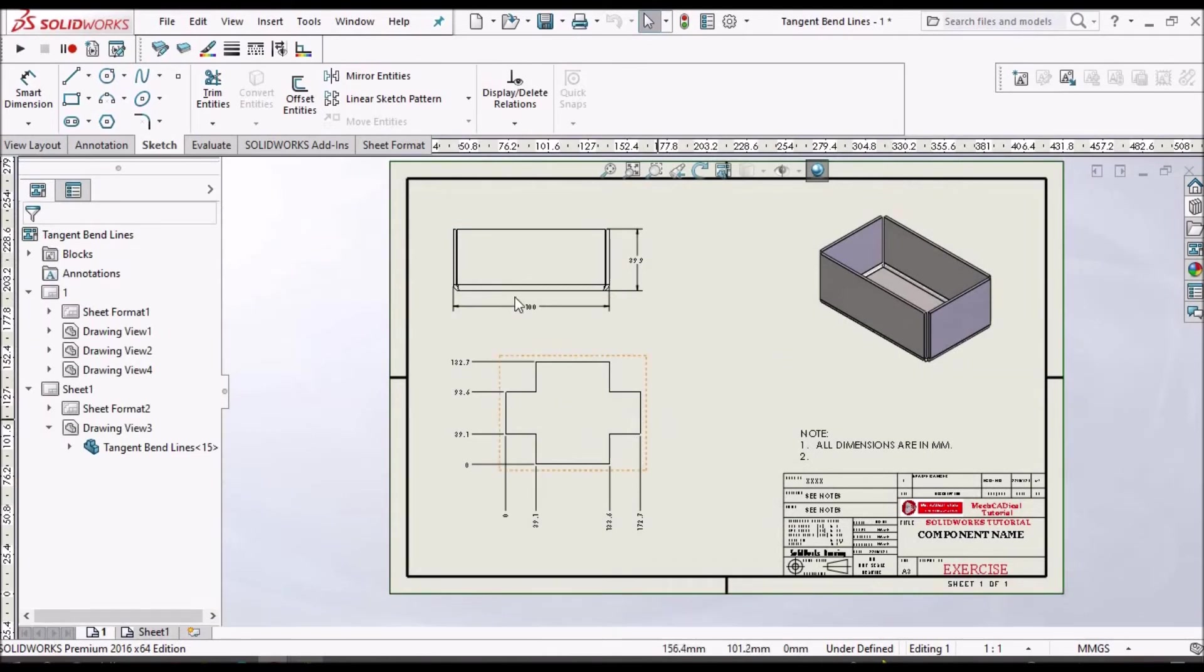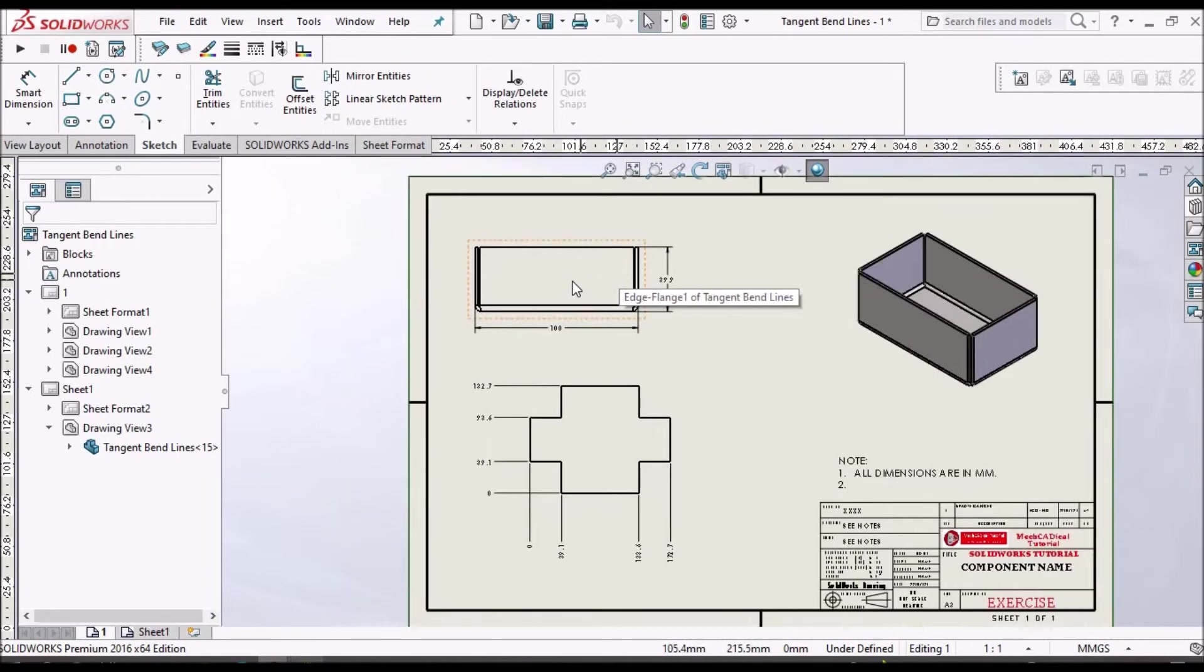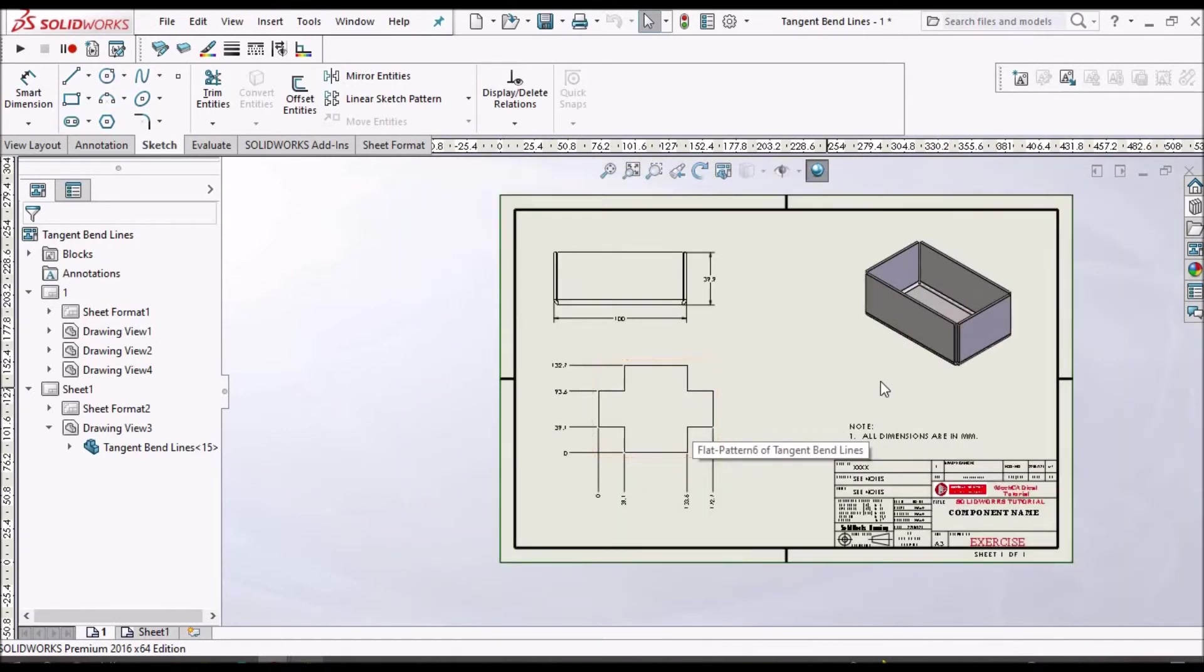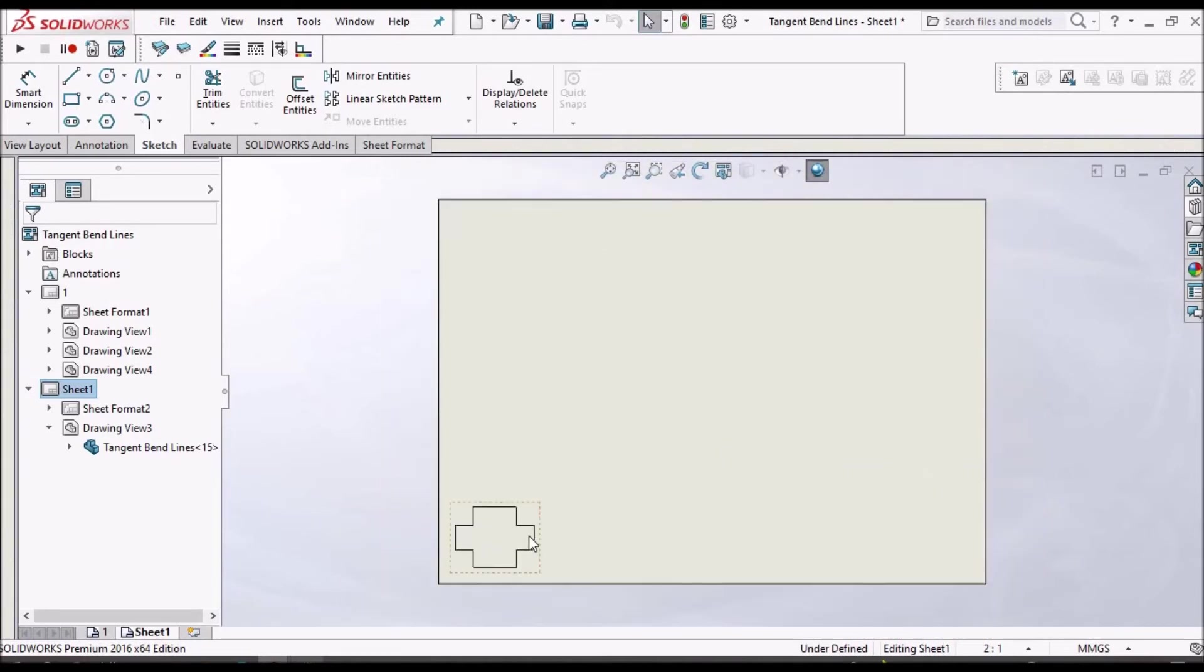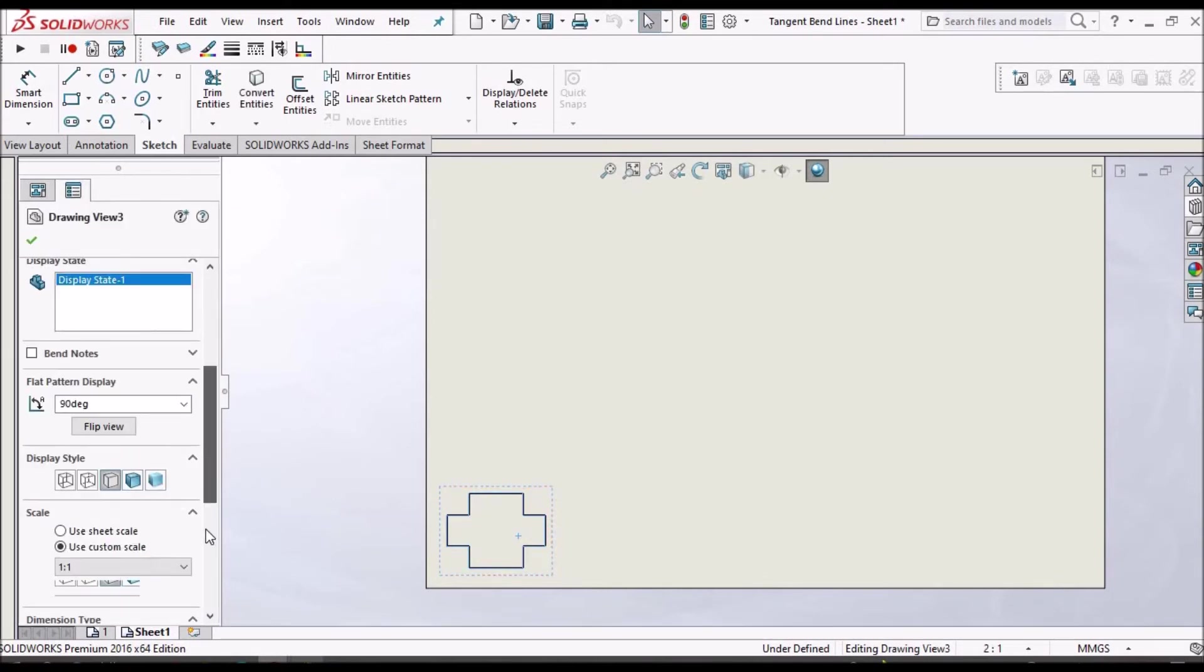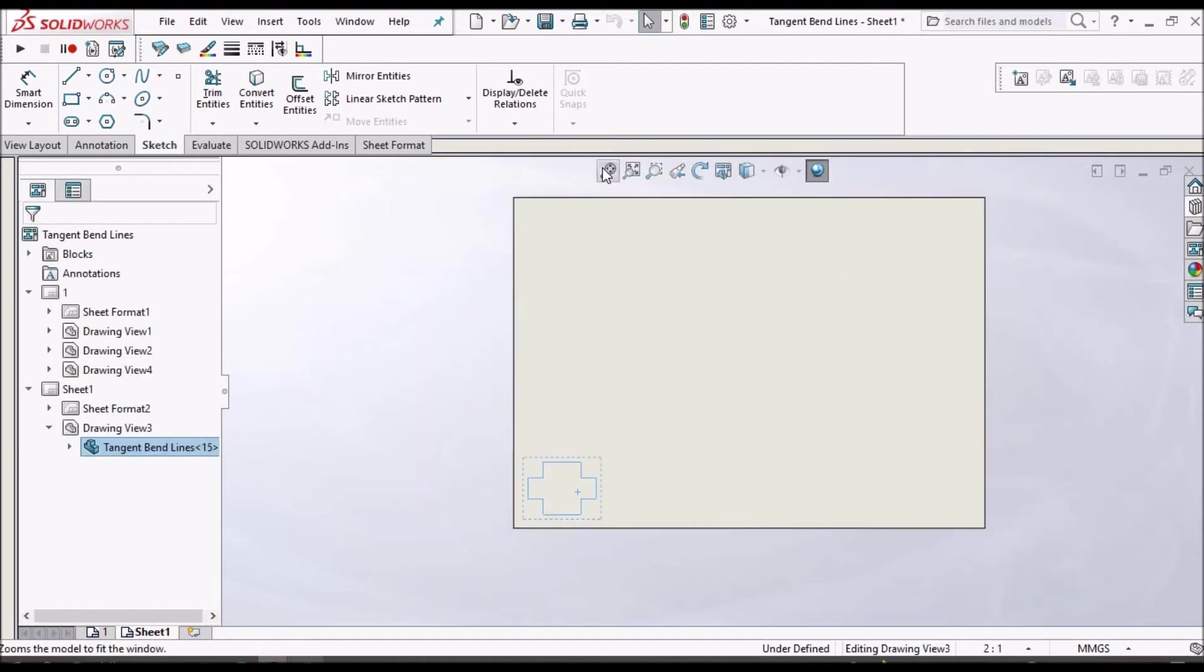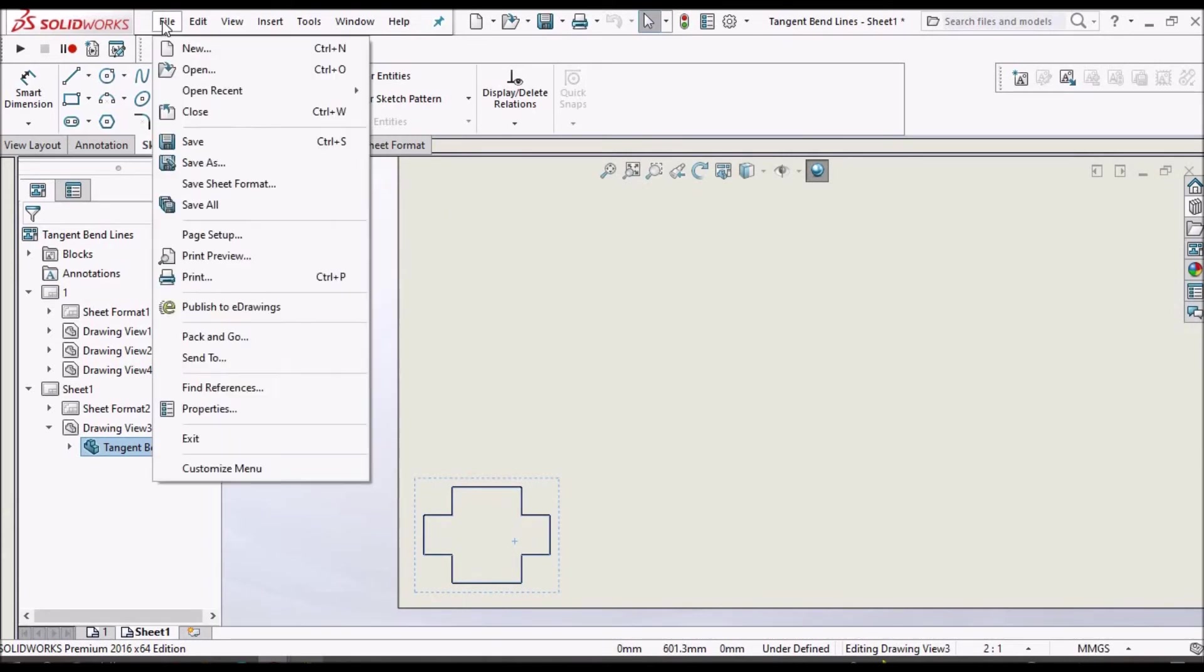In drawing, we usually show the dimensions in folded state and flat pattern. But for creating DXF, we have to take a sheet and place this flat pattern always one is to one. This is very important.